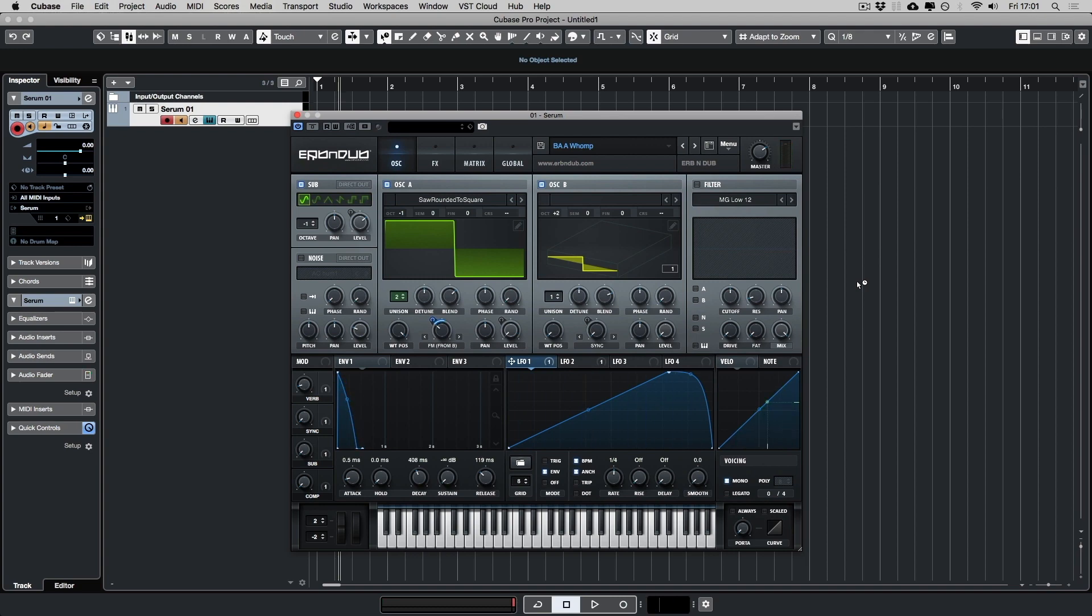So as you can hear, it's a very weighty patch. To be fair, this patch isn't the hardest patch to make, but tonally, it's very effective.